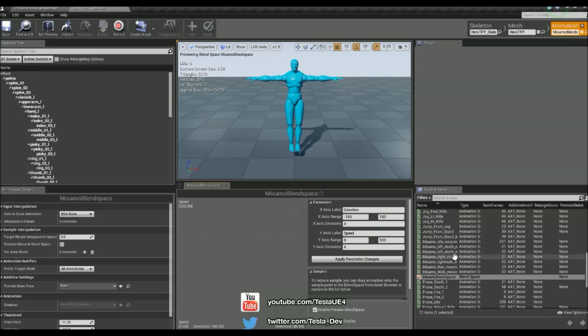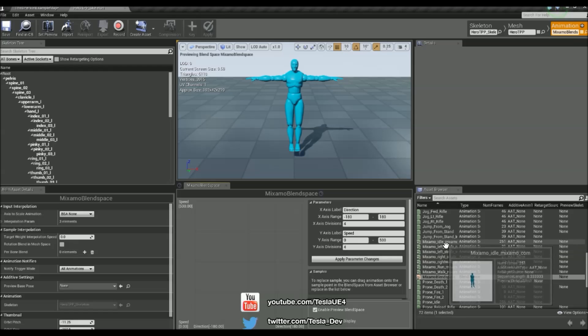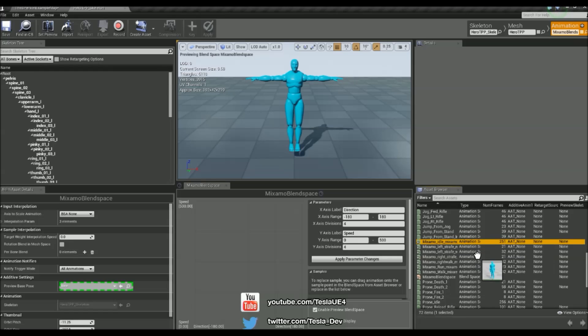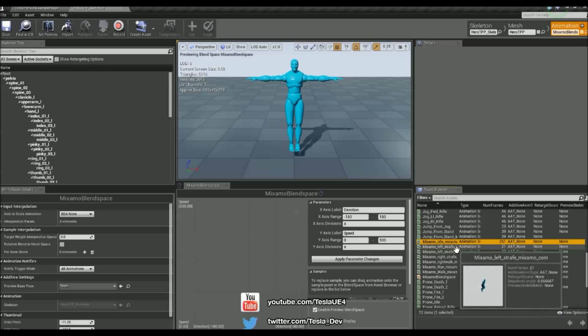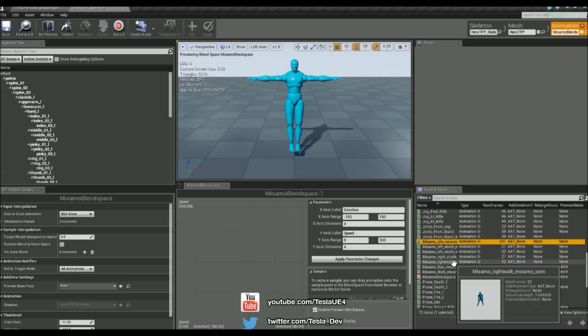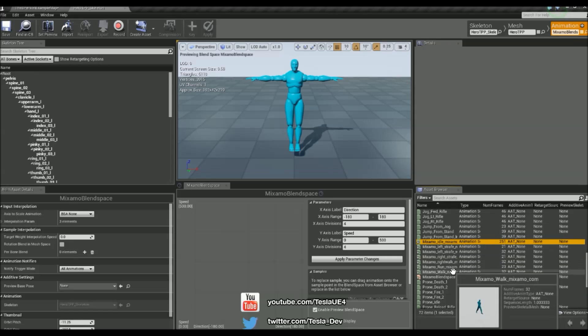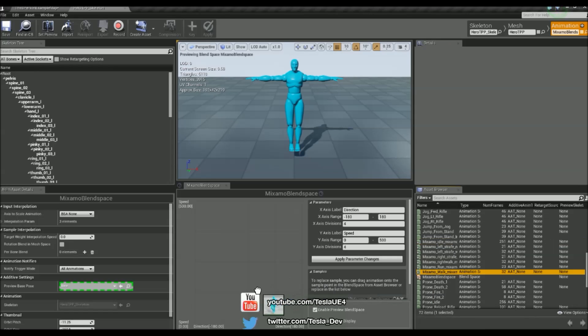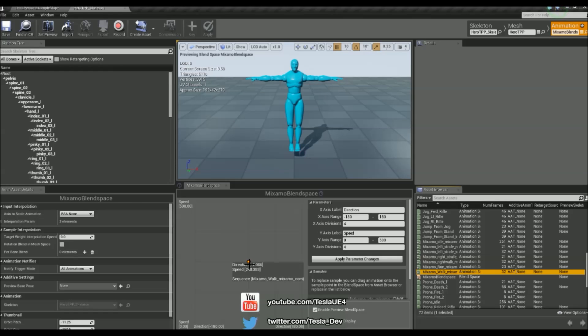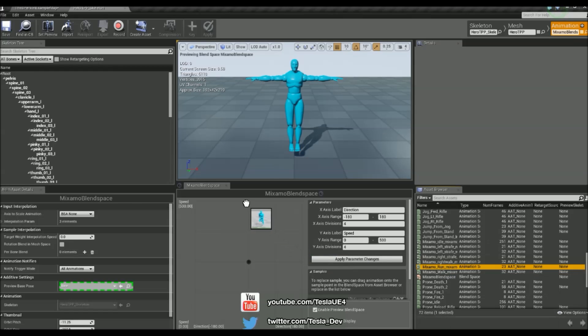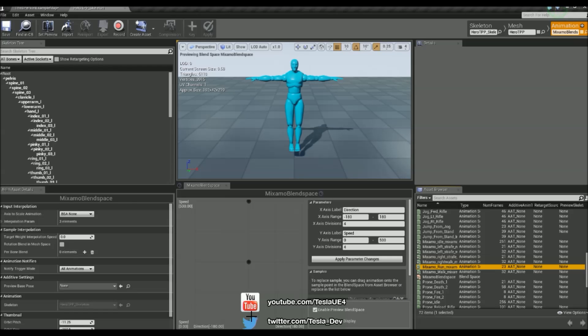So now we can throw on the Mixamo animations. We can just get idle and chuck it in the center down at the bottom where we're at no speed. And then let's get the walking. It's going to be at 250. And then the running is going to be at 500. So basically we're going to be going from idle, walk, run.